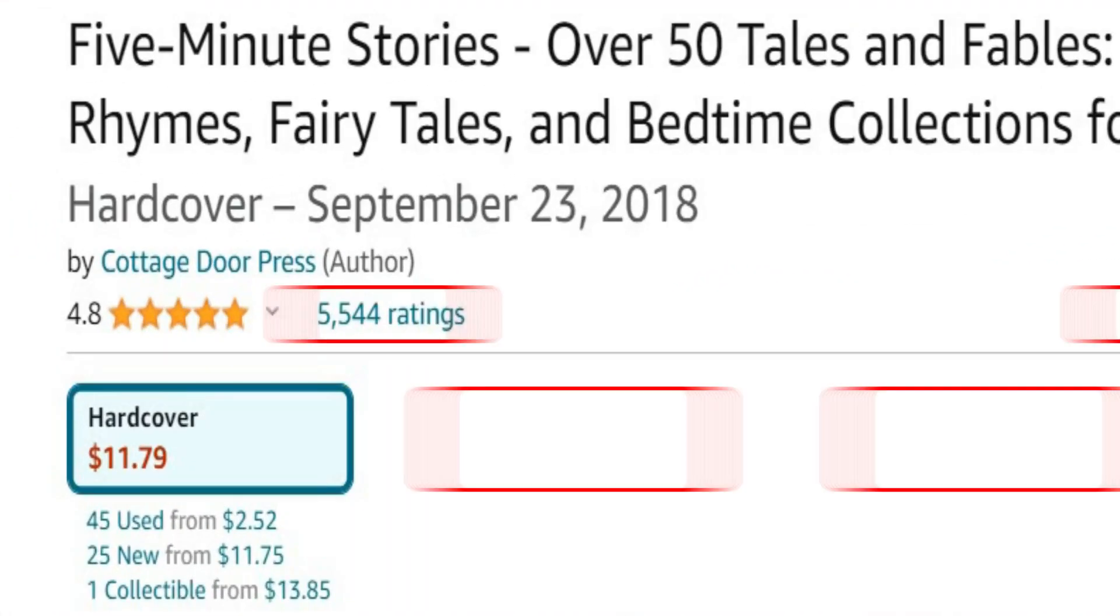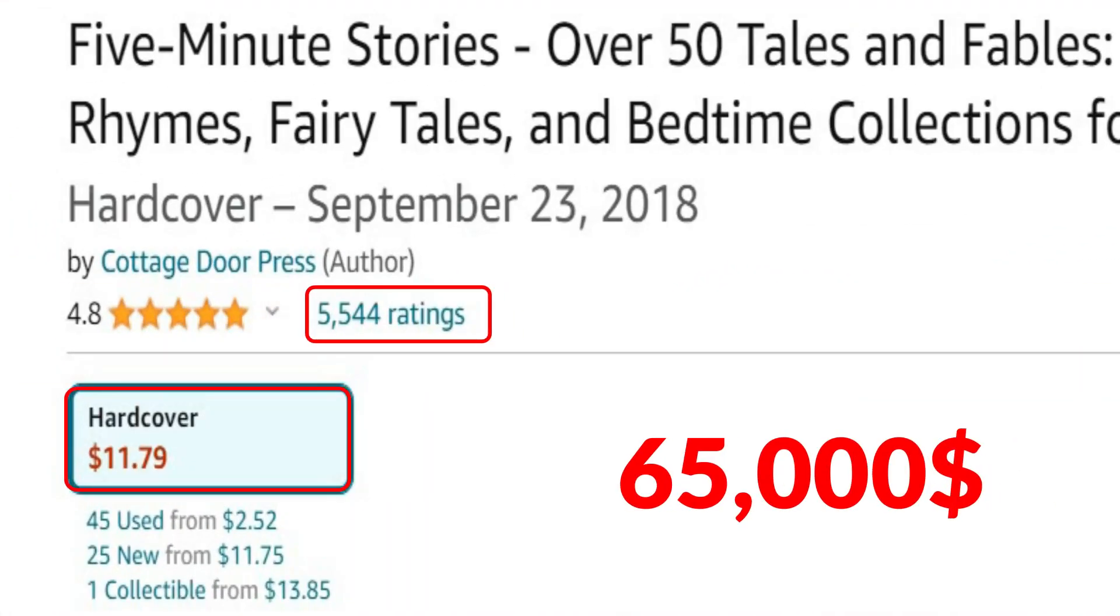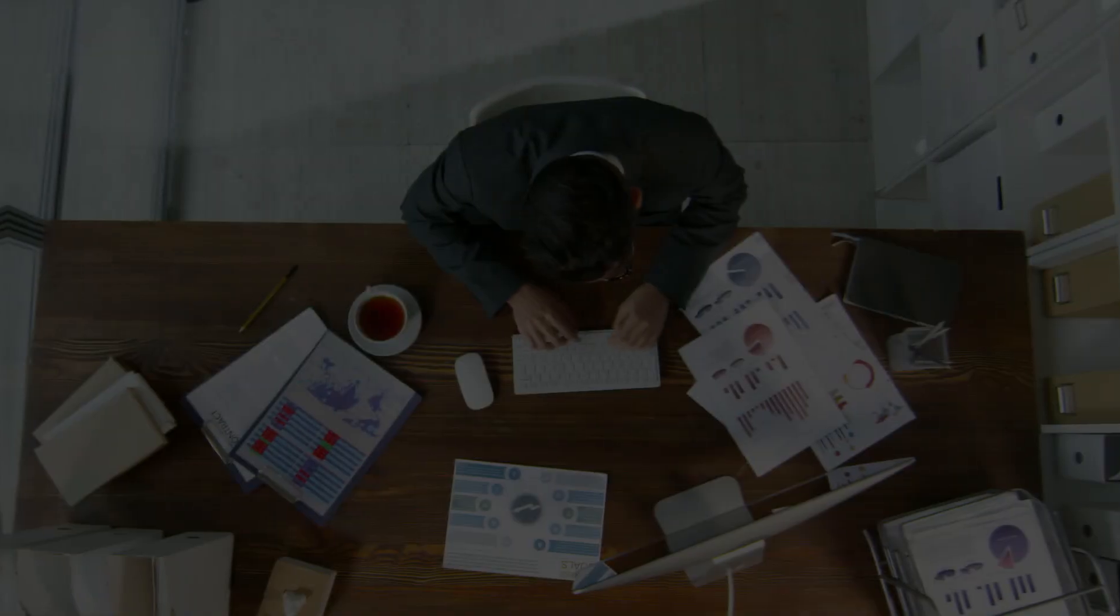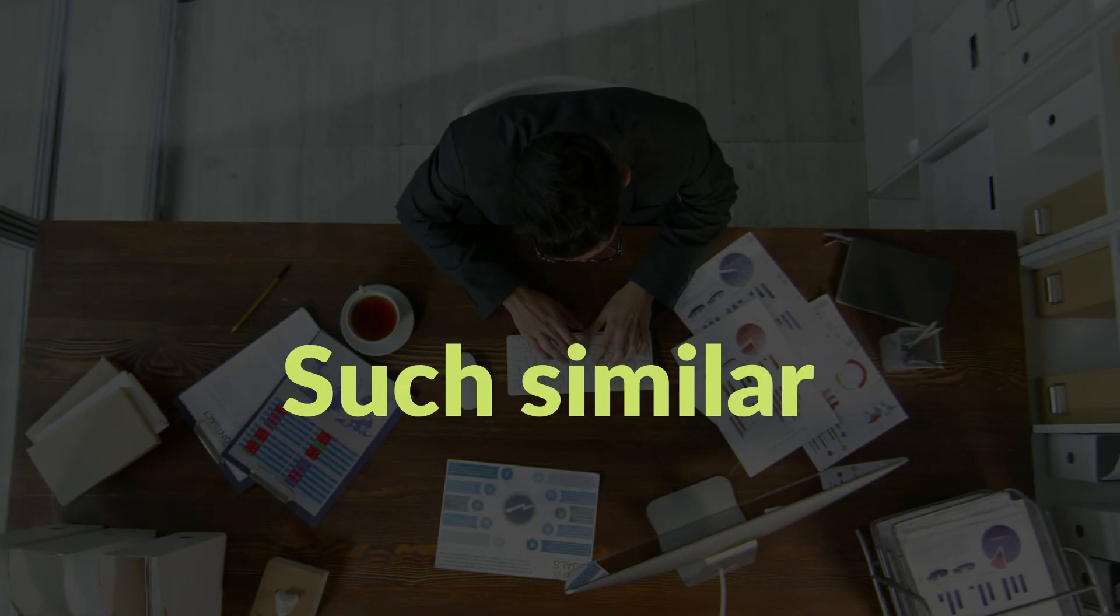This basic storybook for kids has generated more than $65,000 in passive income. Today, I will present to you how to launch a similar business.